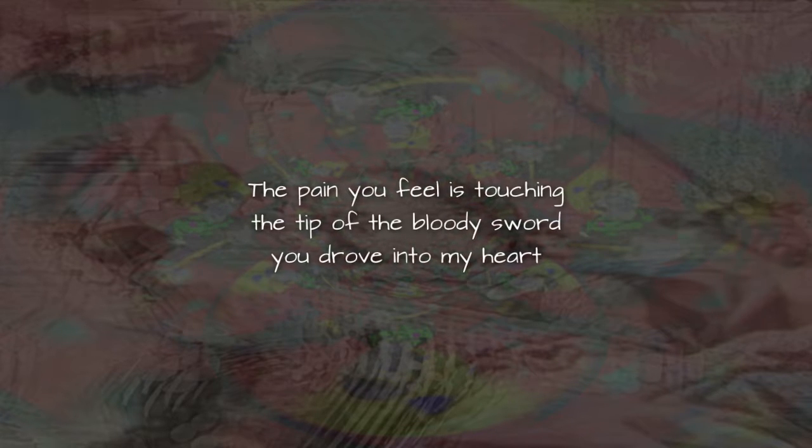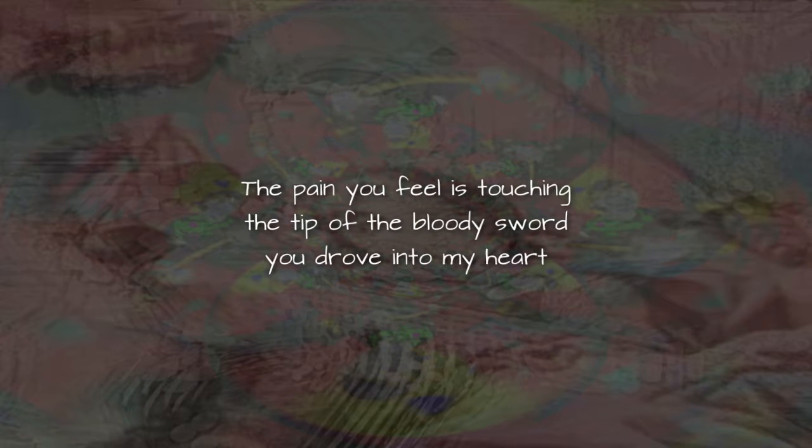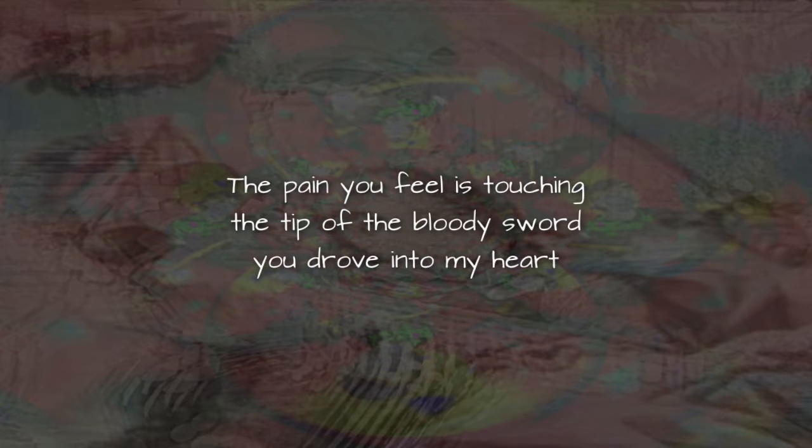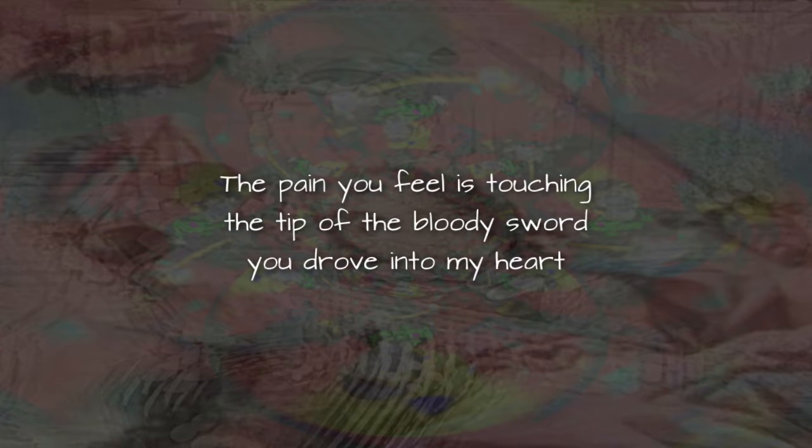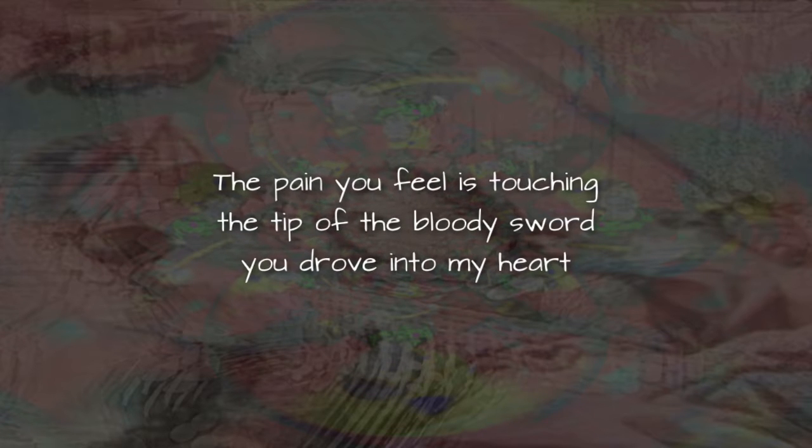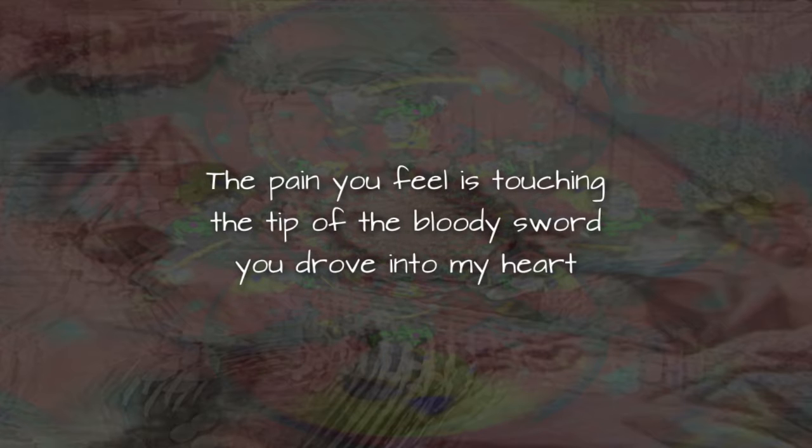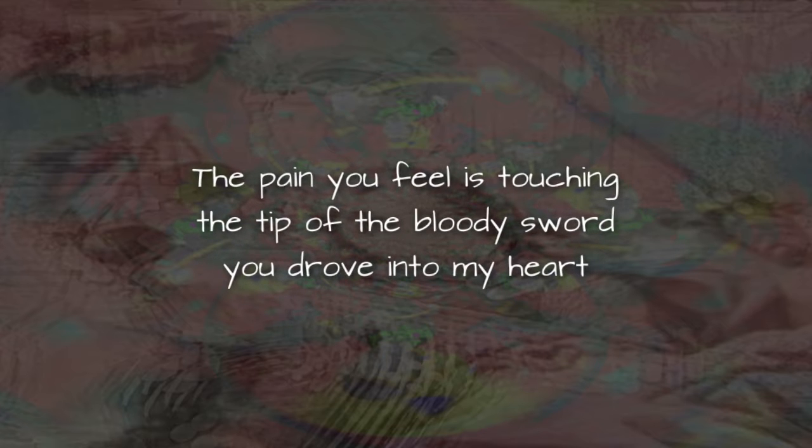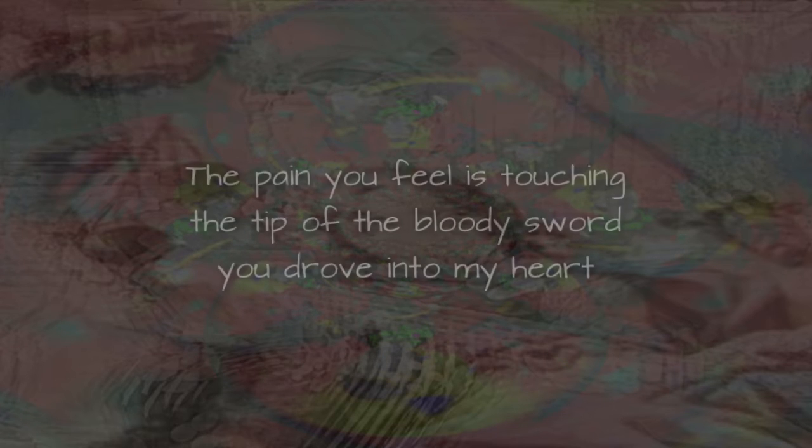And now it's too late and I know that it hurts. The pain you feel is touching the tip of the bloody sword you drove into my heart so very long ago.